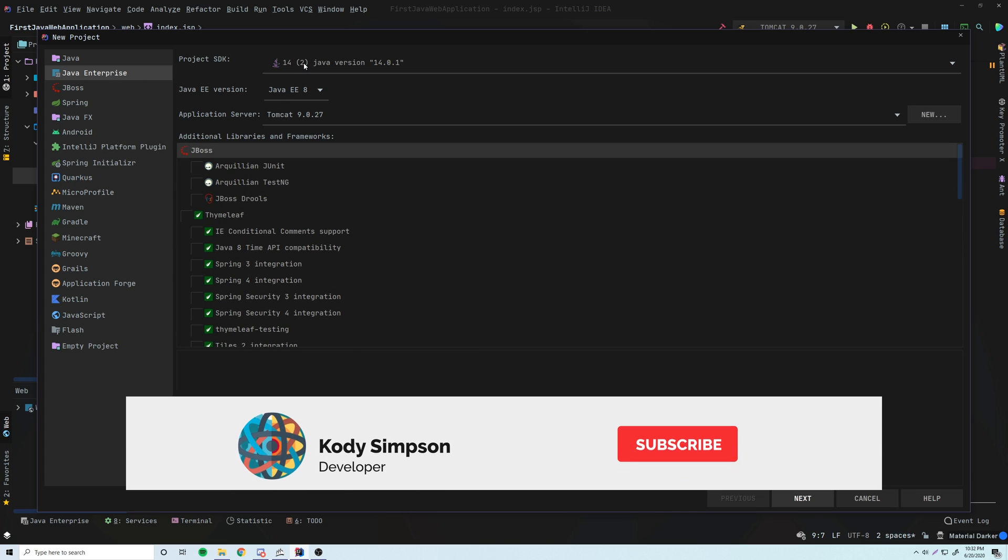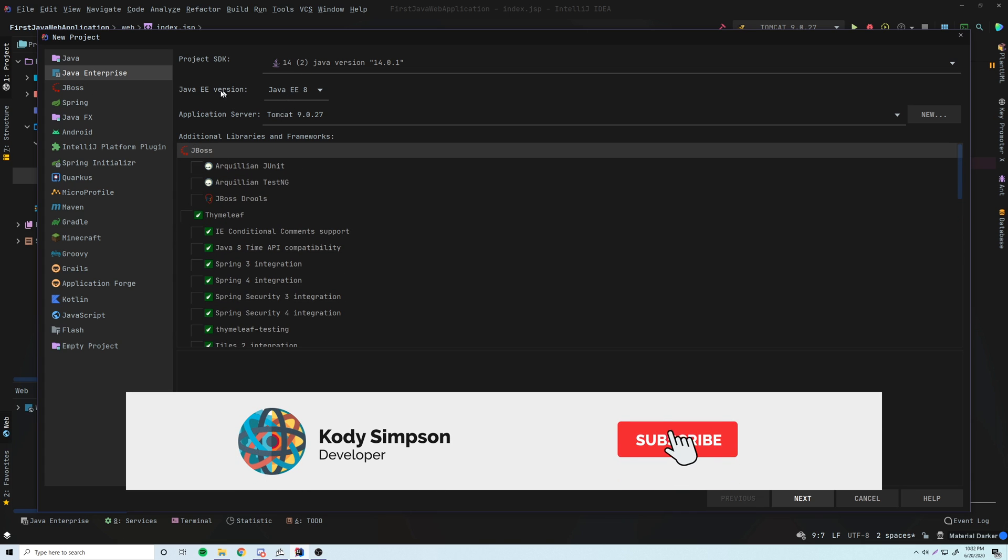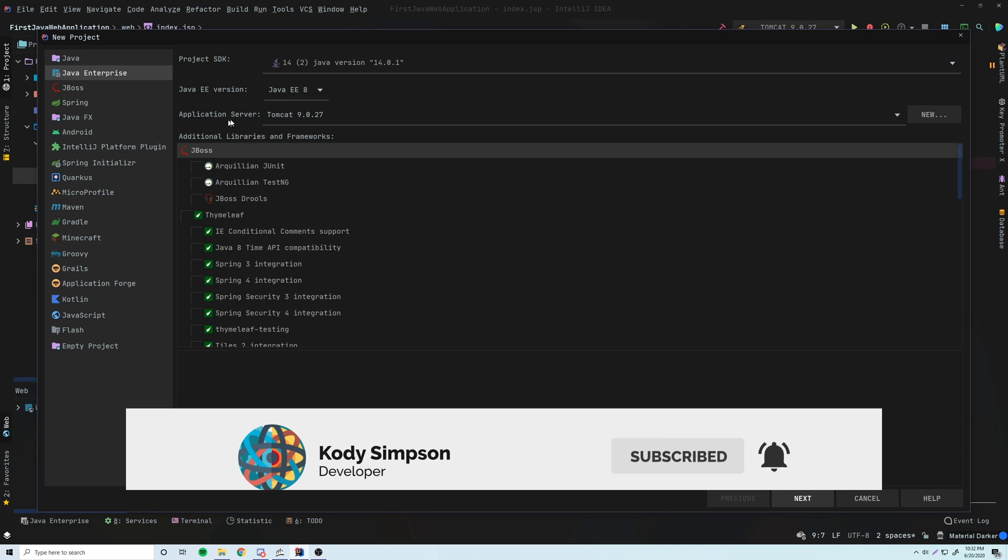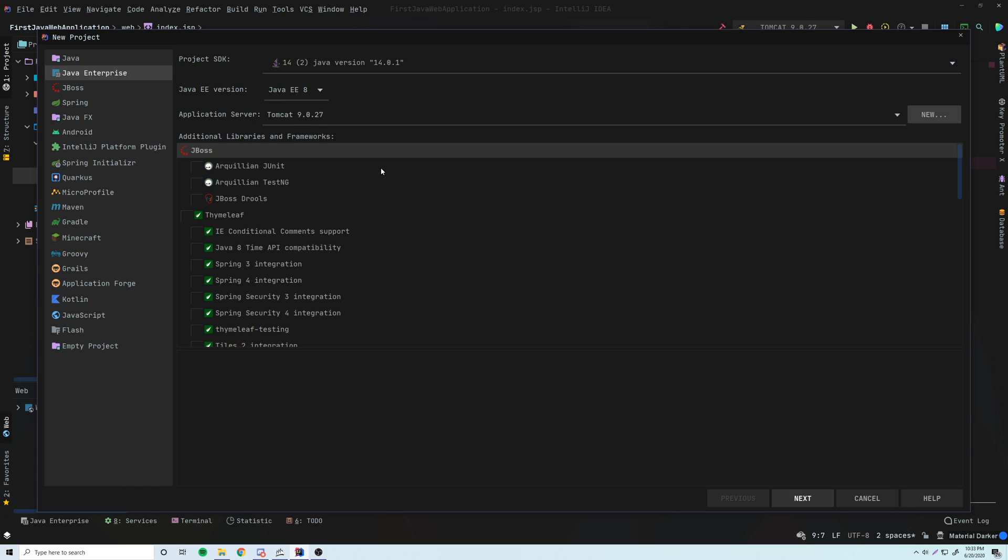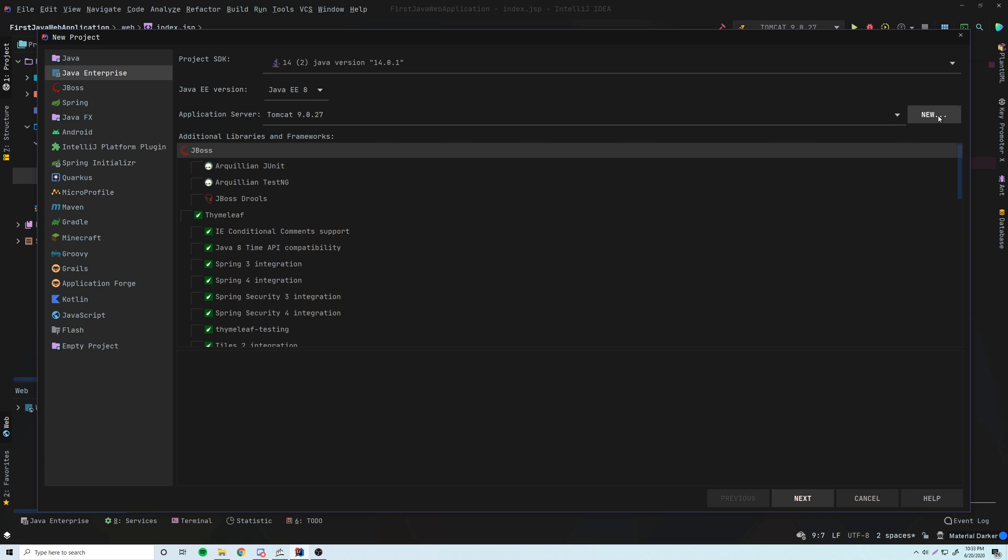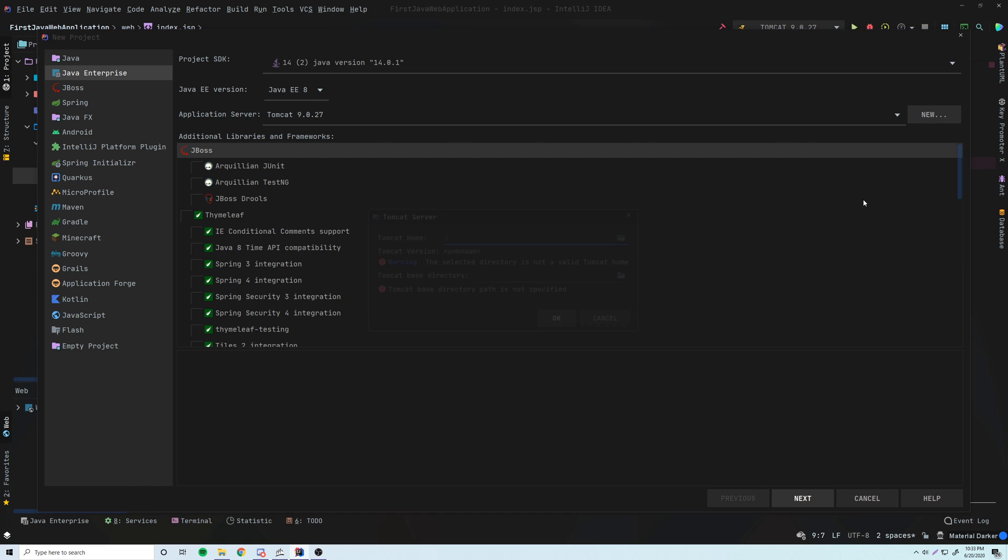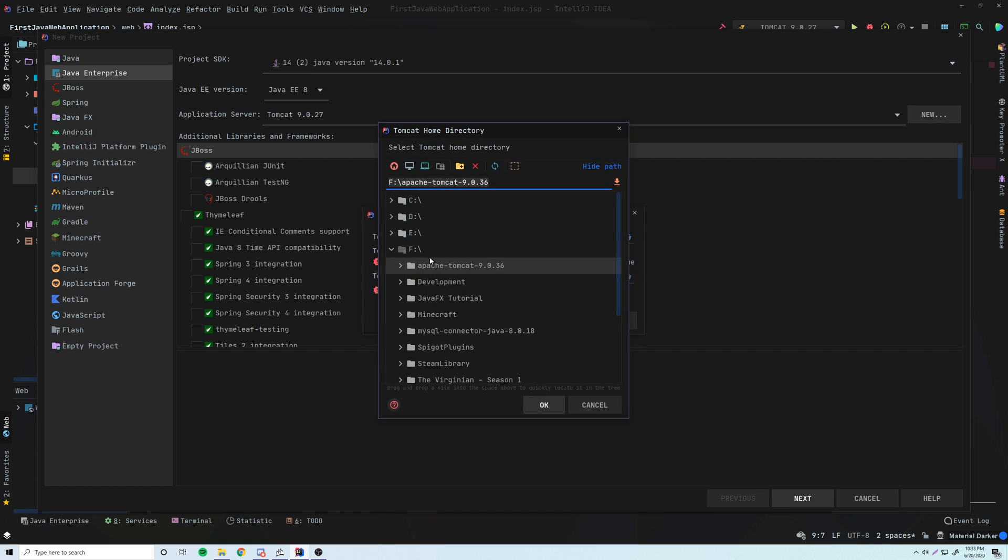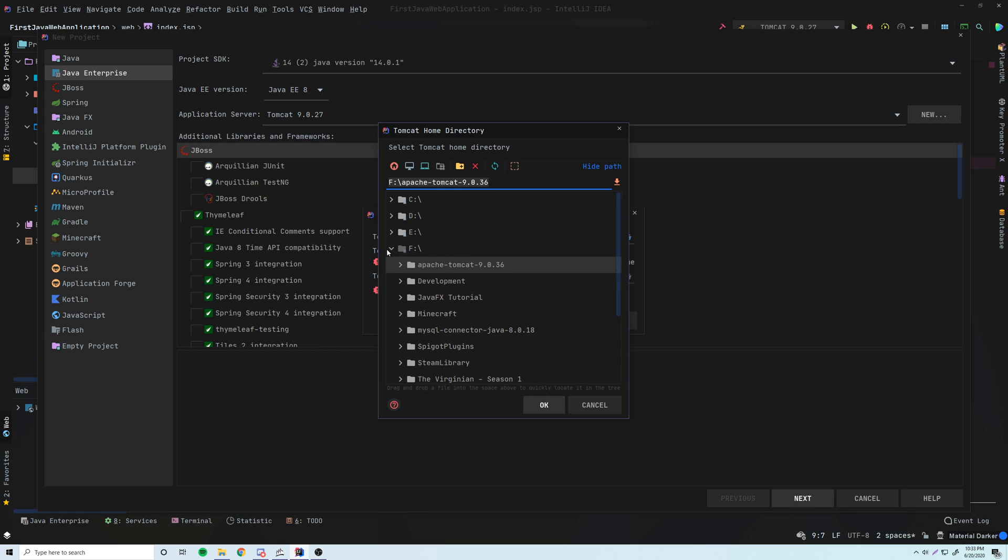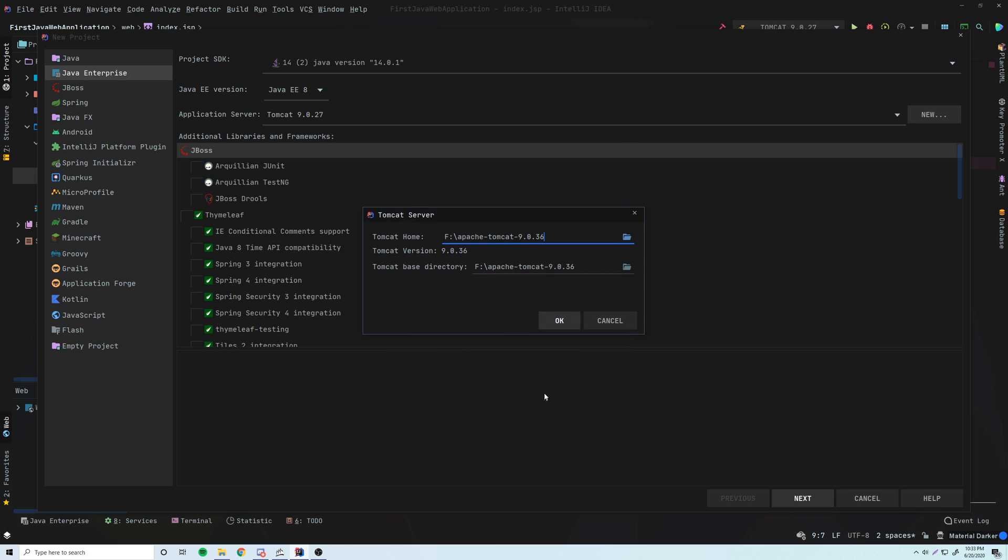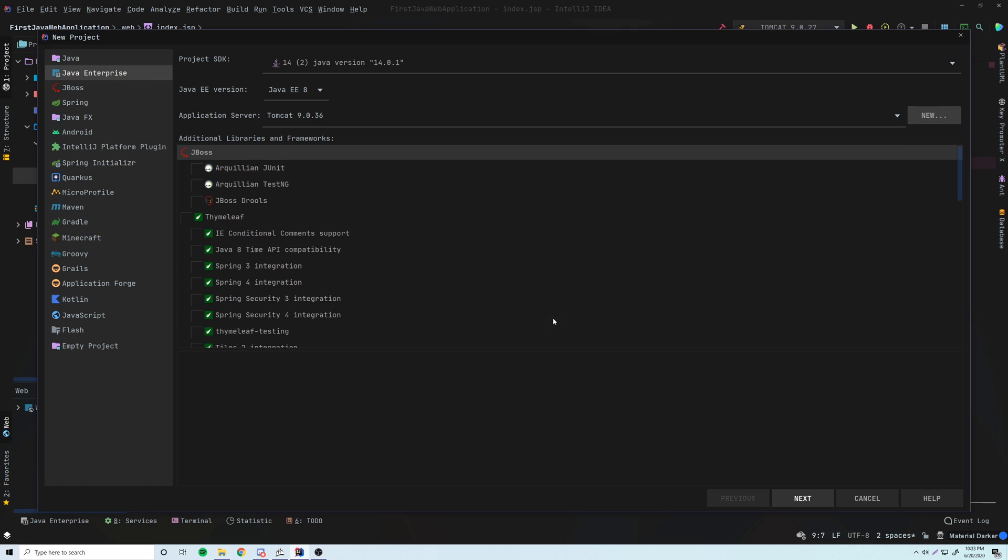The first thing you can do is set your version in the Java EE version. But then also, you need to specify the application server. So if Tomcat doesn't appear for you here already, you can click New, Tomcat Server, Tomcat Home. So we just want to tell IntelliJ where we installed it. So mine is on my F drive. So just click this on your F drive where you installed it. Then click OK. And now it's able to recognize the version and all that important information where you installed Tomcat. Then click OK. And now we can use this.